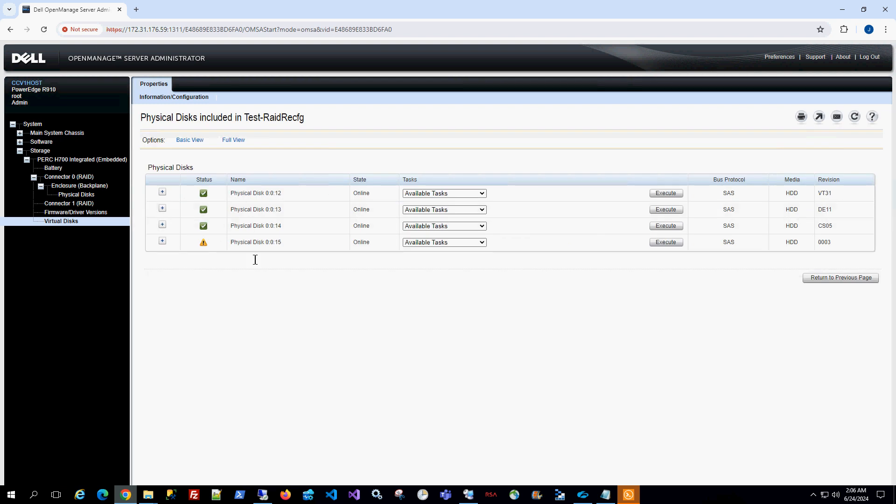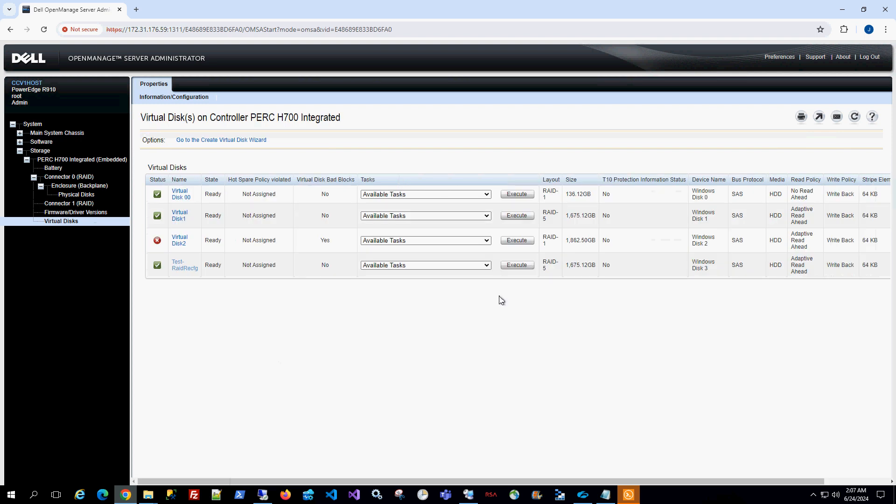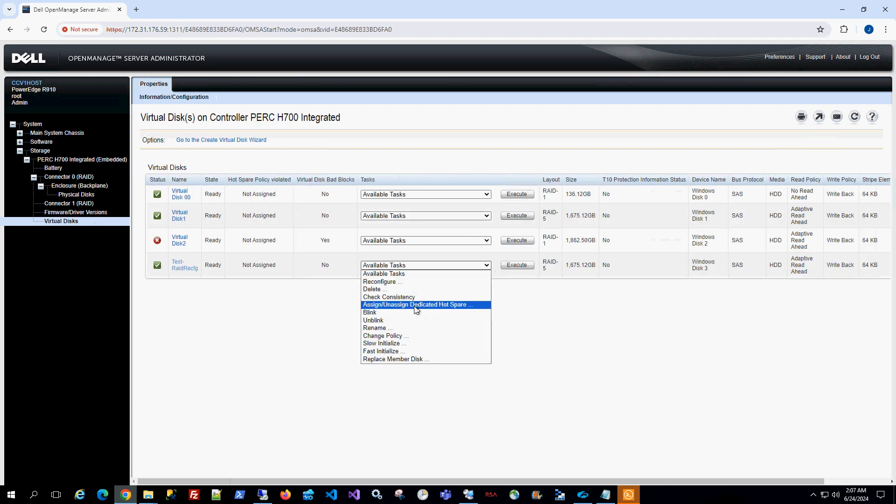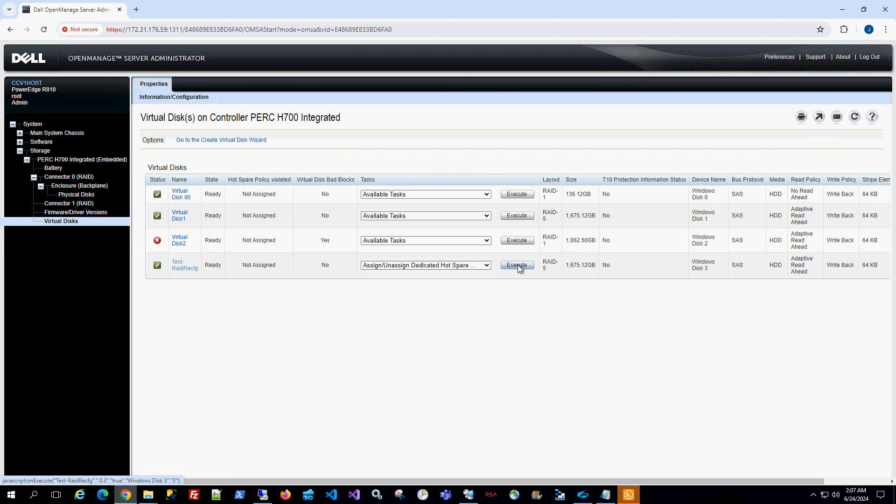So these are four disks and if I go back to the virtual disk, what I'm going to do is I am going to choose assign or unassign dedicated hot spare and then I'm going to click on execute.